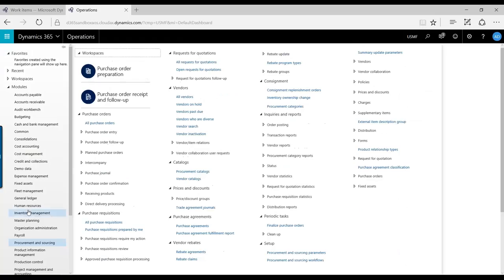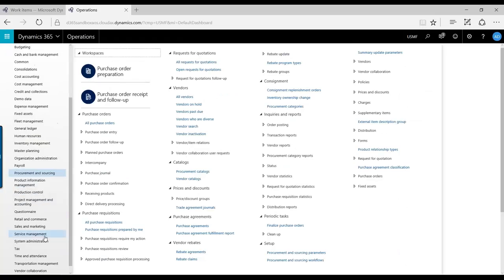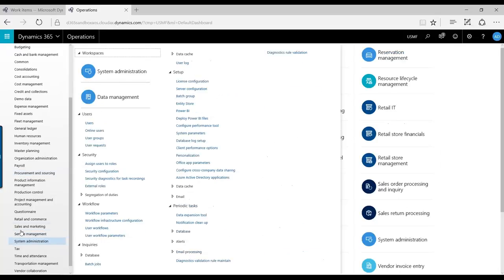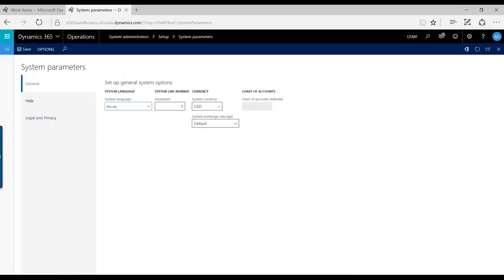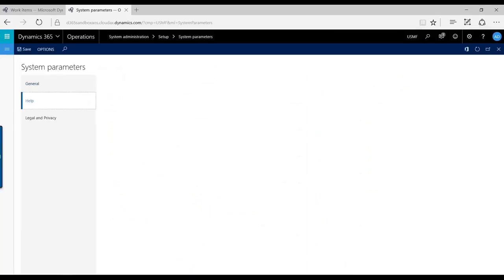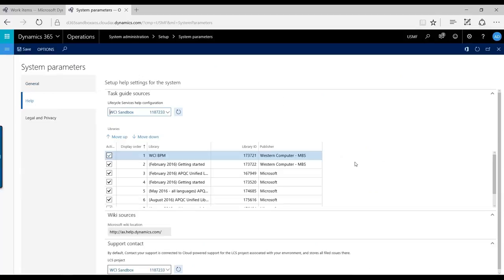So one of the first things you need to do is make sure it's done, underneath your System Administration and in the System Parameters.